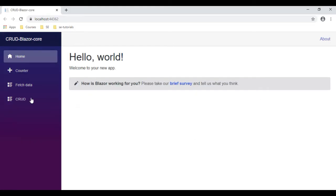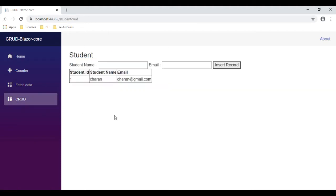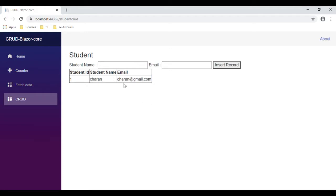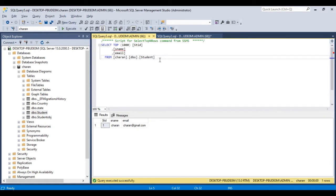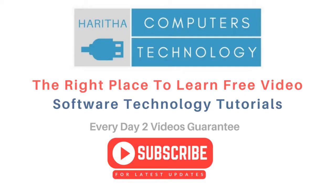Here we got the final output. Click CRUD — notice when I click CRUD we got the Student component, which contains two textbox controls to insert the record, and below that we got a table to display the data. Now let's insert a new record called Peter at pat@gmail.com. Let's insert the record — see here we got the Peter details. Let's check in our database also. Right now the student table contains only one record, Charan. Let's execute this statement — see here we got Peter.